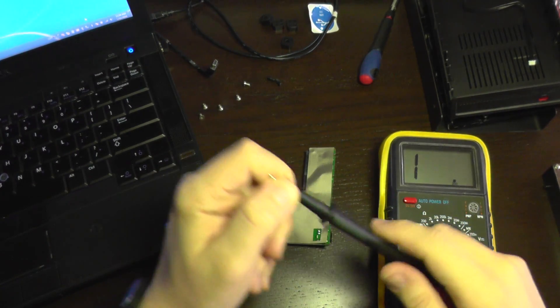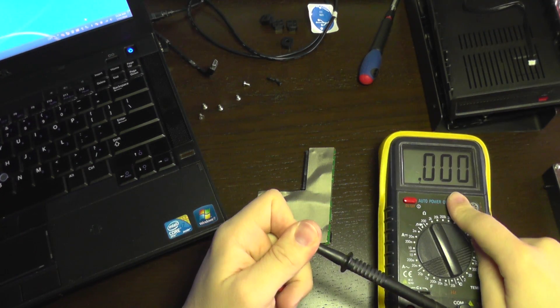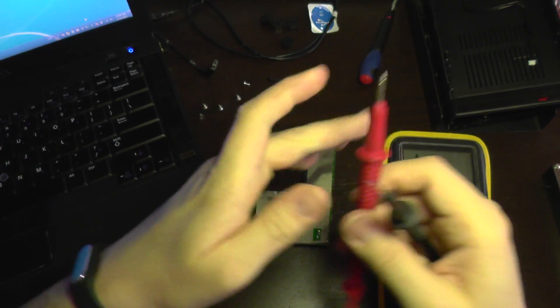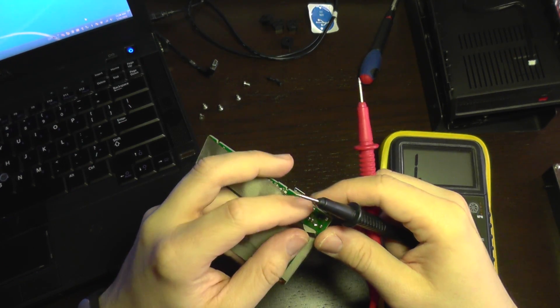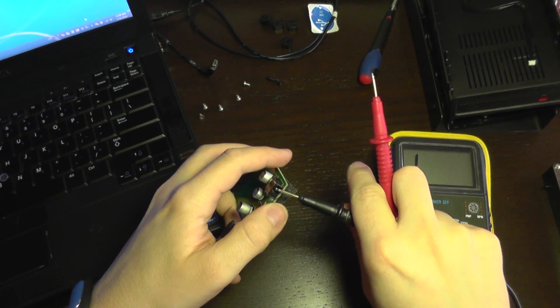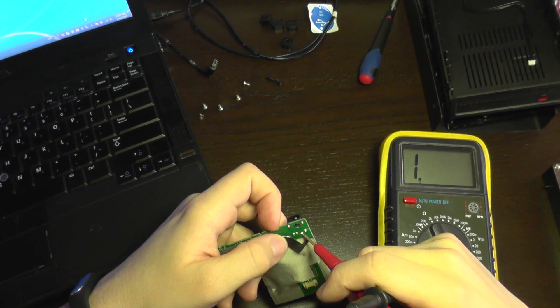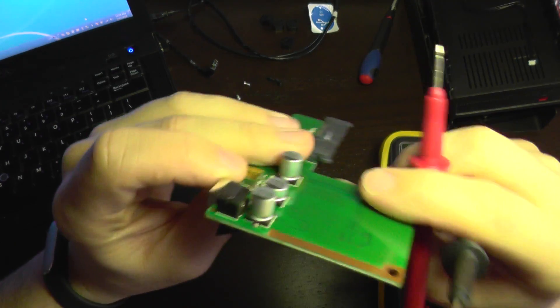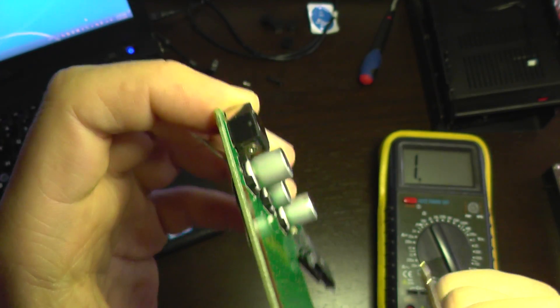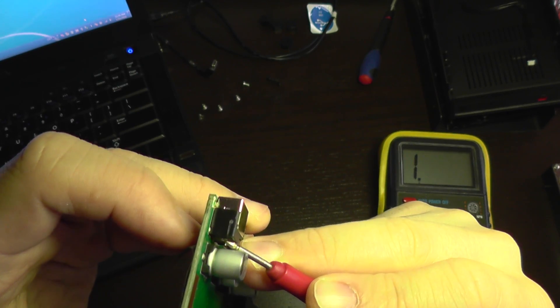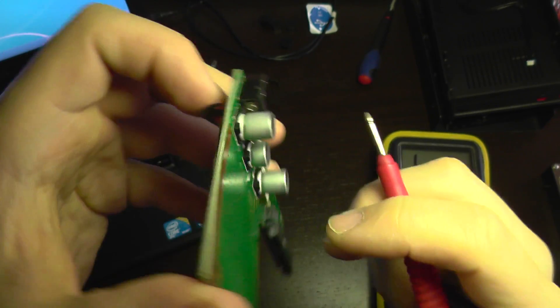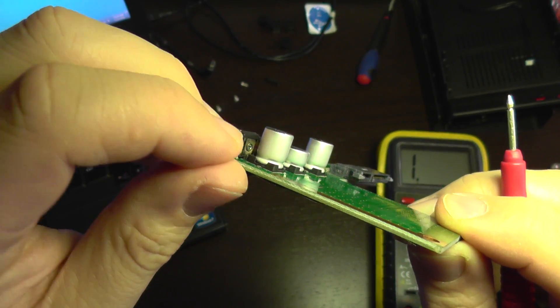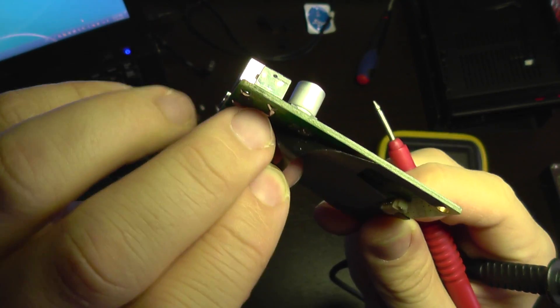So when I make a short circuit it should tell zero which means continuity. First I'm going to see if the middle part of the jack corresponds to this part of the jack. This part here is where the middle of the jack comes out. And this goes through the board on the back.